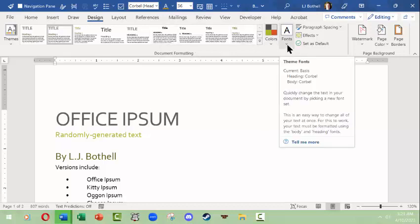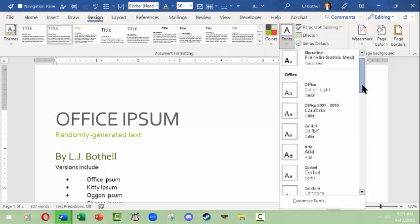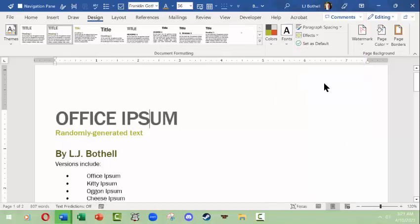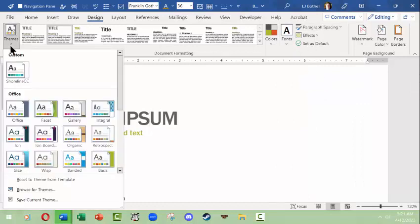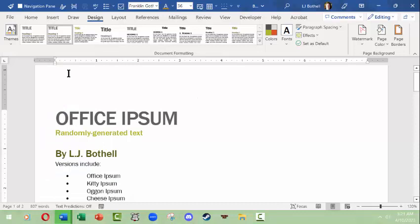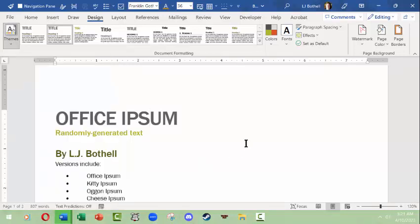So you can come over here and you can scroll down and you could choose something else. Now one thing to note is if you make changes to a theme, the theme that you are on will no longer have a border around it because you've modified it. If you really really like what you've done, you can come down here and save the theme and give it a name.